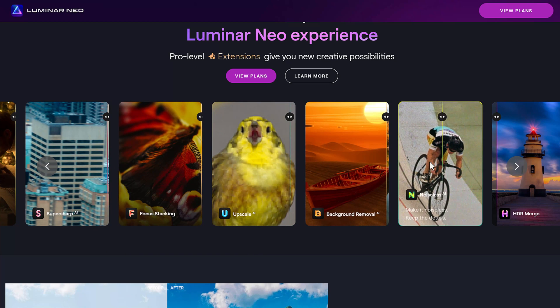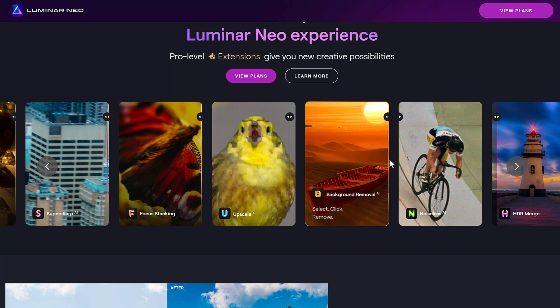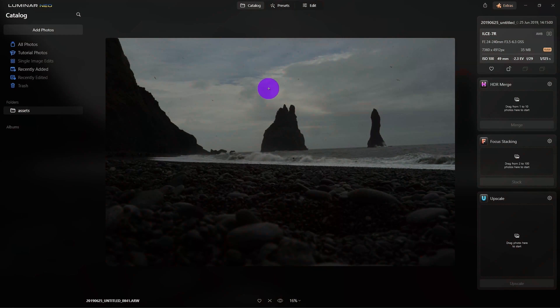So, let's start with removing dust spots. I'll pick this underexposed photo. At first, we don't notice any dust spots because it's so dark.